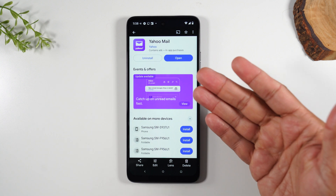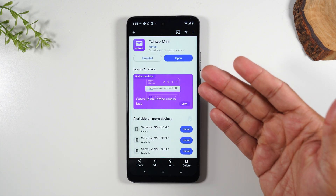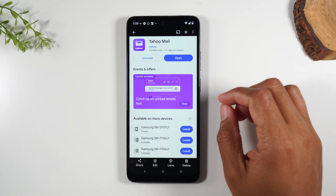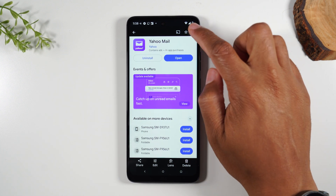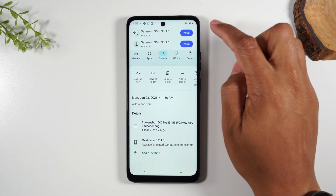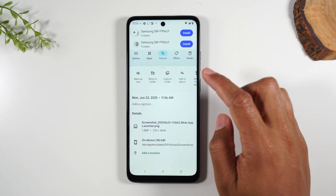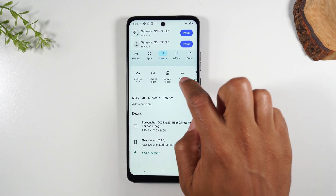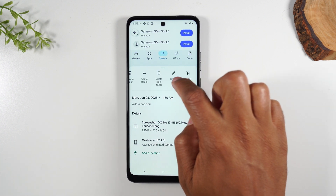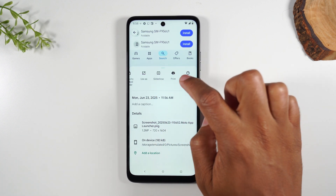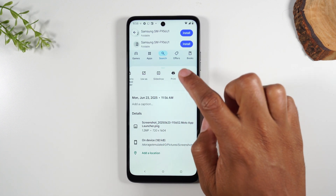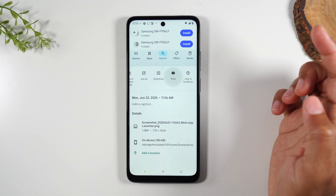Now let's say I want to print this screenshot right here. I'm going to go to the upper right corner and tap on the three dots, and I'm going to slide over until I see the print button. Tap on print.